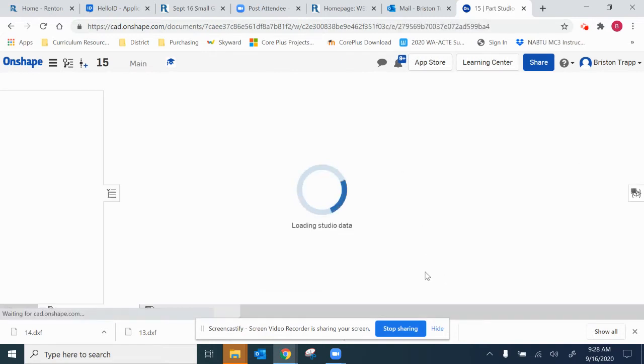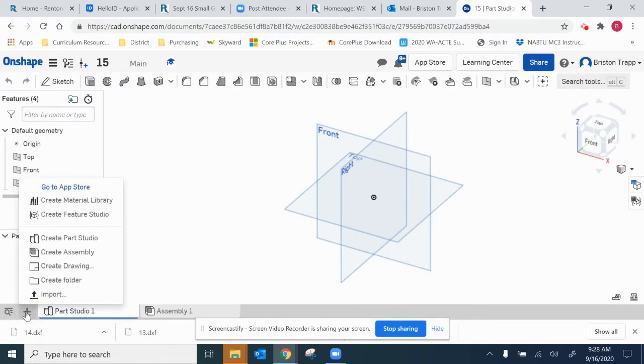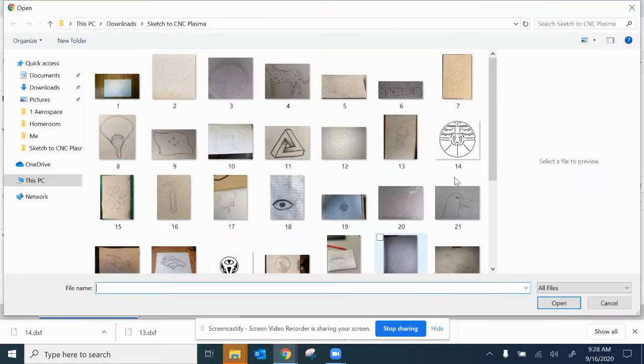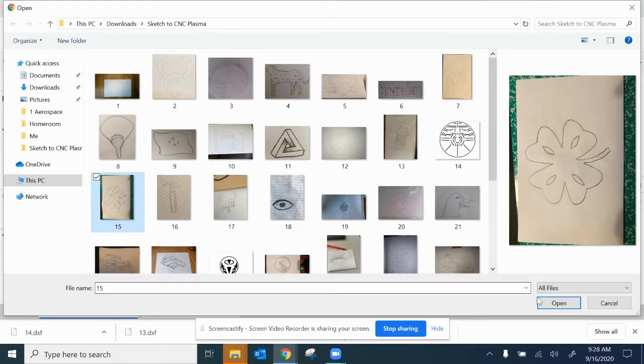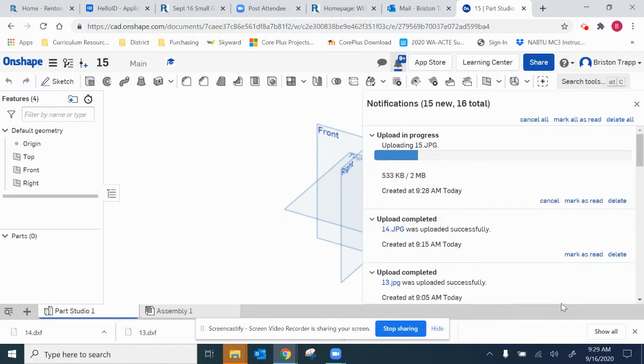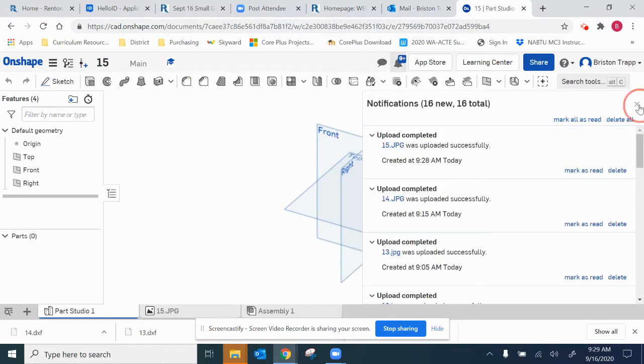Then we're going to go to right here, insert new element, import. Going to find 15, open, close.